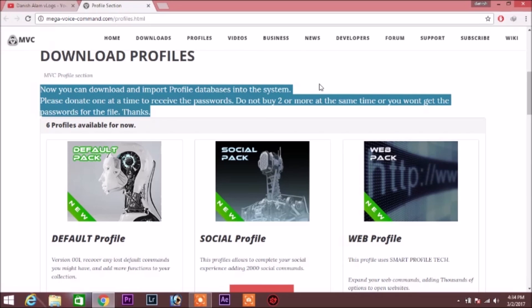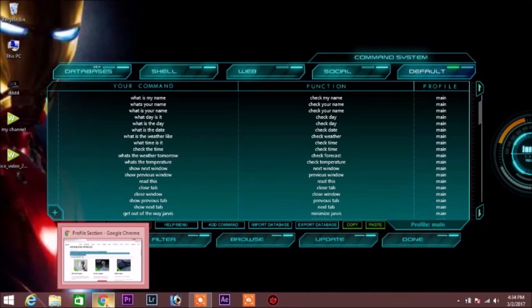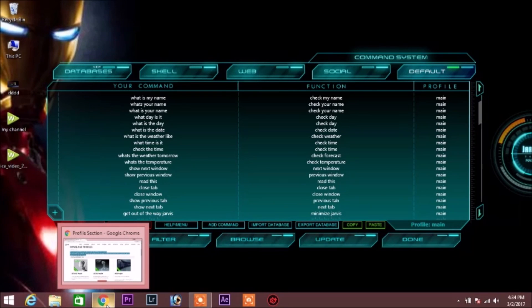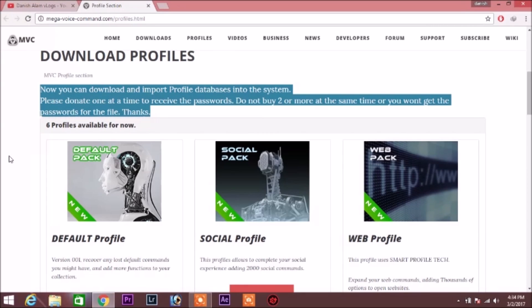Now you can download and import profile databases into the system. Please donate one at a time to receive the passwords. Do not buy two or more at the same time or you won't get the passwords for the file. Thanks.